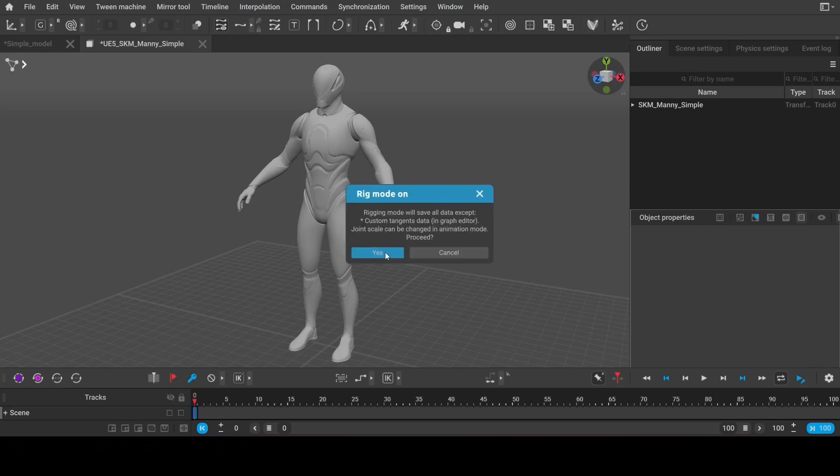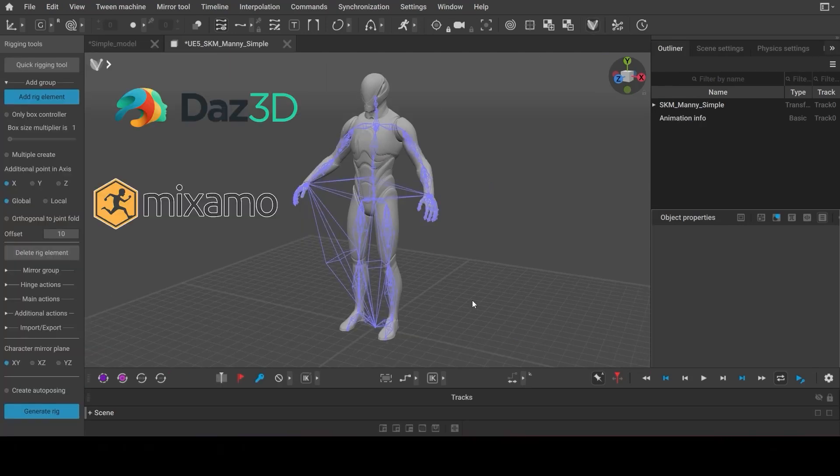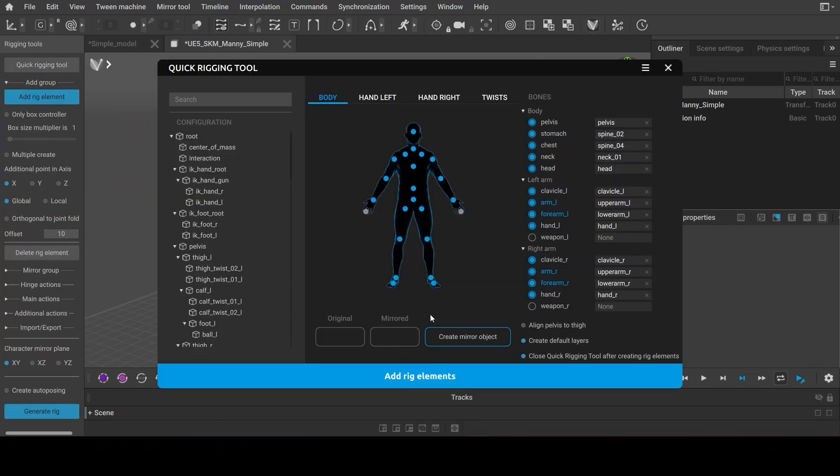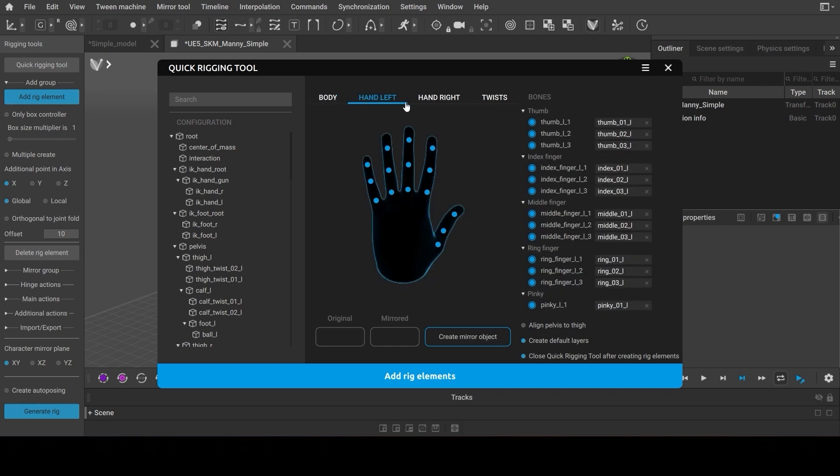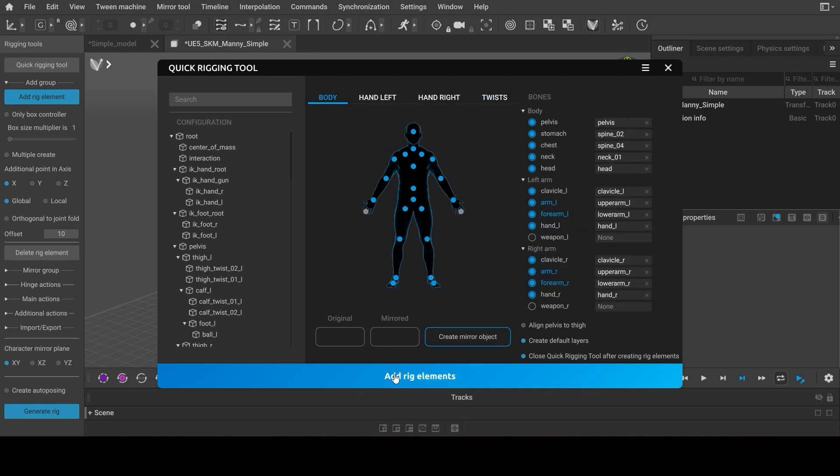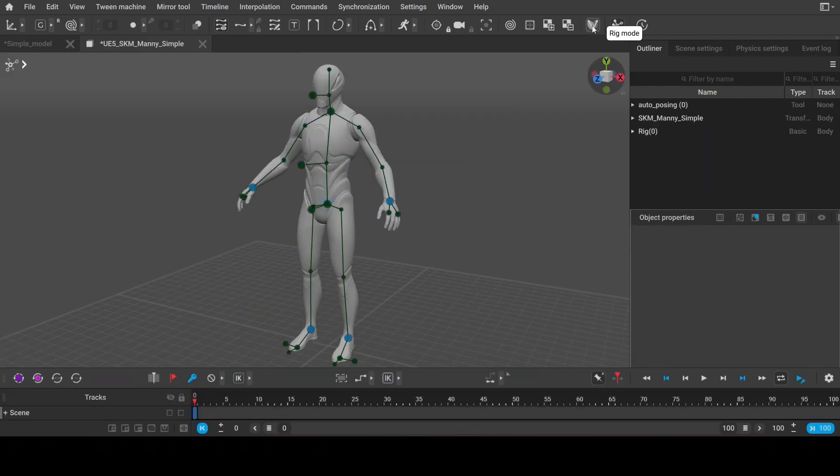If your model uses one of the standard skeletons, Cascader will recognize it and automatically generate all the necessary rig controllers.